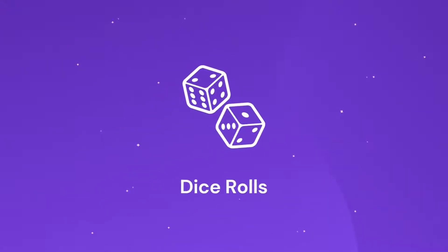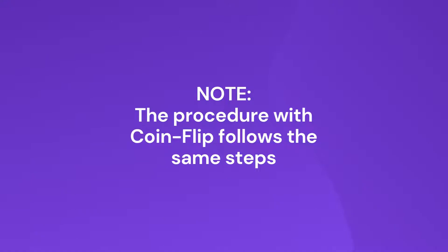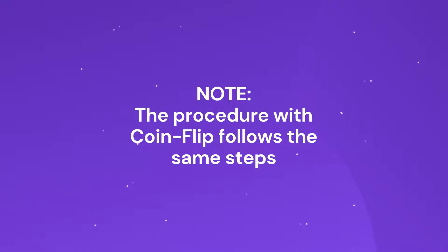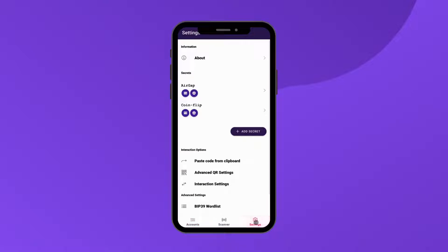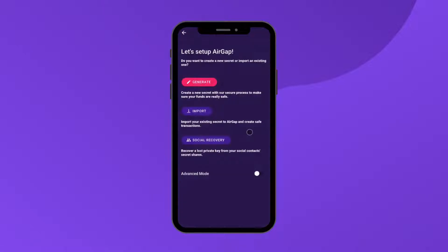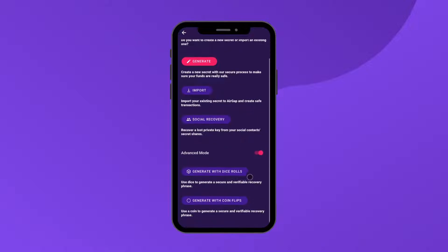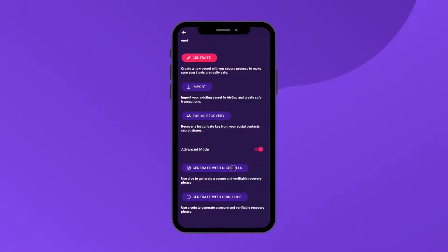In this example, we use the dice. Please note that the procedure with coin flip follows the same steps. Open the Vault app and click on Settings. Click on the Add Secret button. Click on the Advanced Mode toggle. Click on Generate with Dice Rolls.